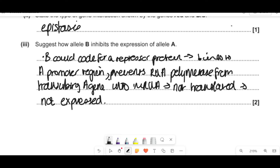A lot of people just said allele B turned off A, but you have to show your knowledge of how it's actually stopping allele A from being expressed. Other options you could have said: B codes for a product that inhibits enzymes made by A, or B makes a protein that stops the translation of allele A. But the repressor protein answer is what I would go for.